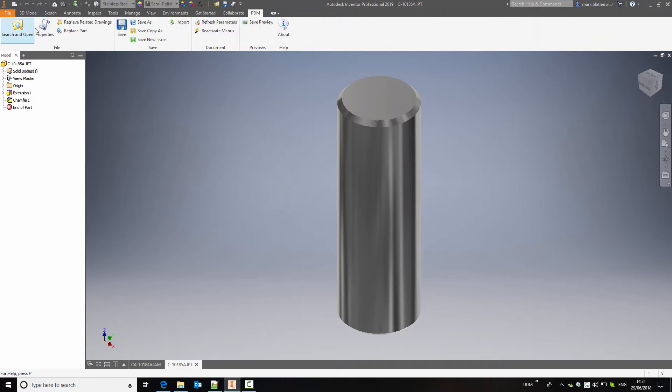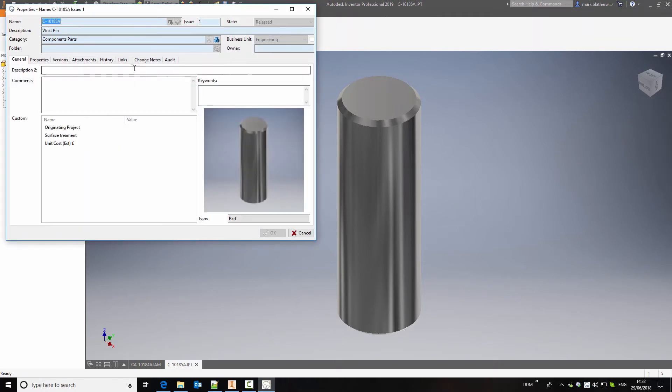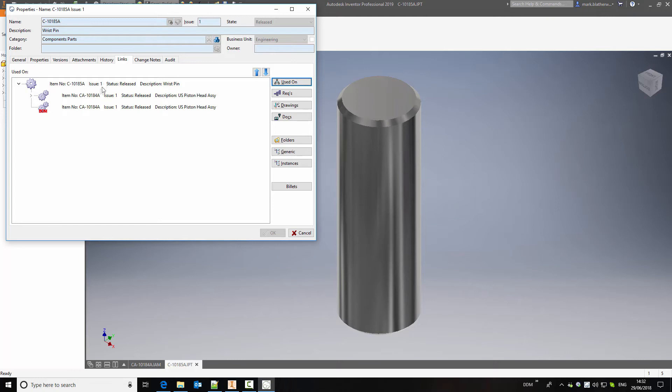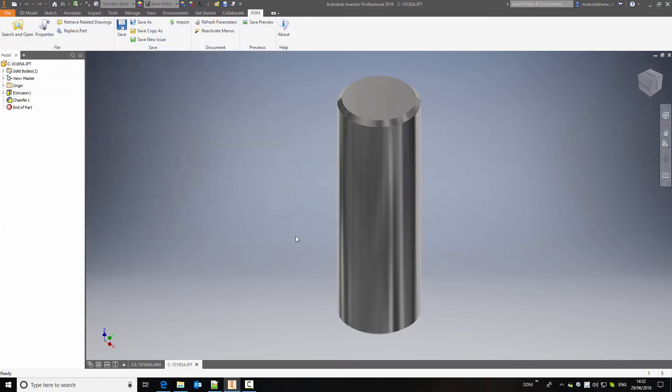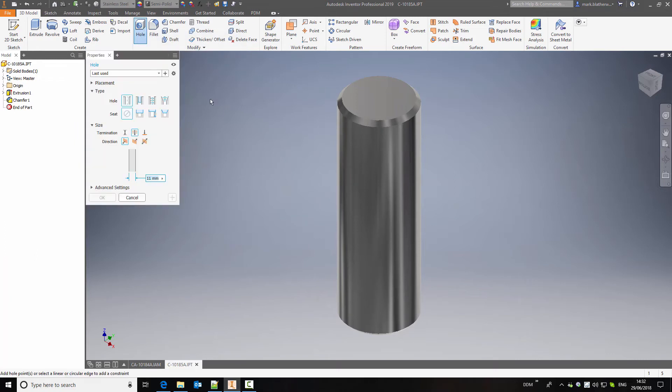And one of the important things before making a change is to understand the impact of that change. If I look at the properties of this item, then from the properties, the DDM properties card, I can take a look and see where this is used. So I know in this case this is only used in the parent assembly. So I can go ahead and make the change that I want to make. In this case, I'm going to put a hole through the item.